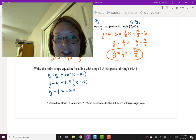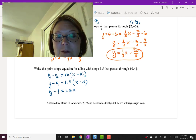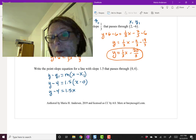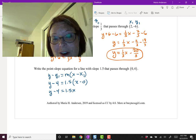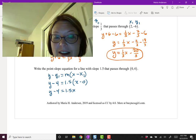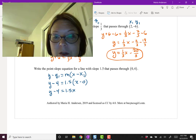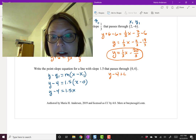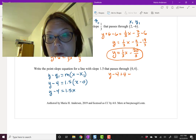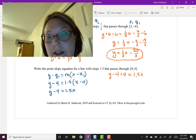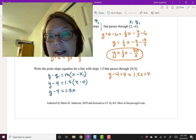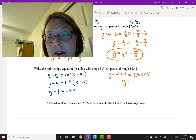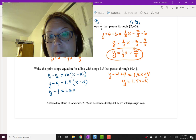The last equation, y minus 4 equals 1.5x, is quick to convert. Just add 4 to both sides: y minus 4 plus 4 on the left and 1.5x plus 4 on the right, leaving y equals 1.5x plus 4.